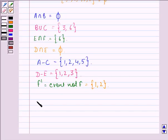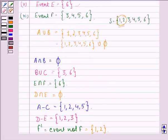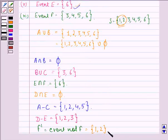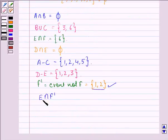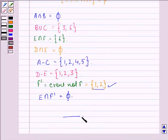Finally, we find E intersection F dash. F dash is {1, 2} and event E is {6}. We do not have any element common to these two, so E intersection F dash is equal to φ. This was our answer to the question. I hope you understood and enjoyed the session. Have a good day.